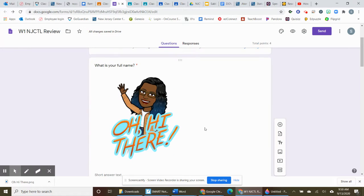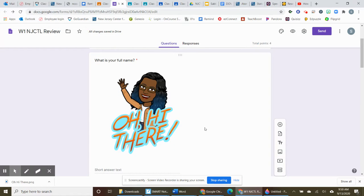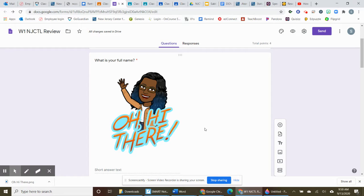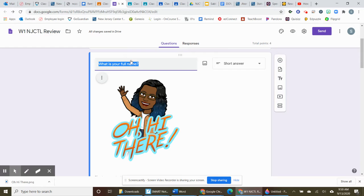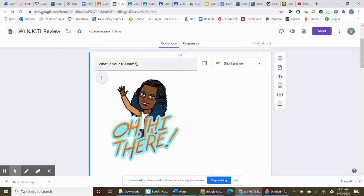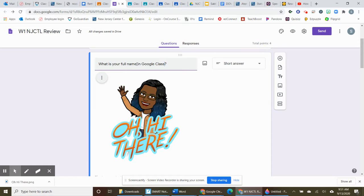And this way, it'll make it easier to communicate with Google Classroom because it's in their names that you have on Google Classroom. So as a matter of fact, what is your full name in Google Classroom?